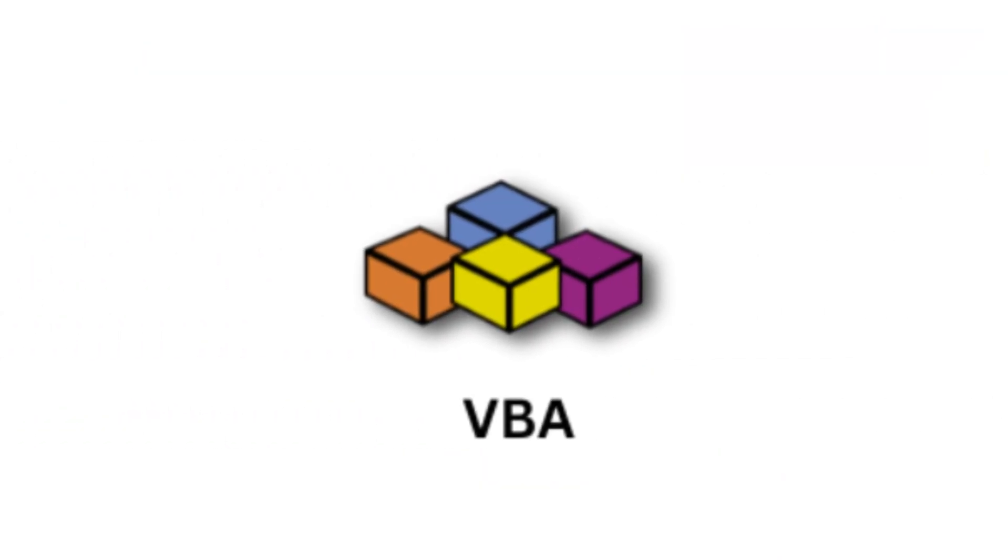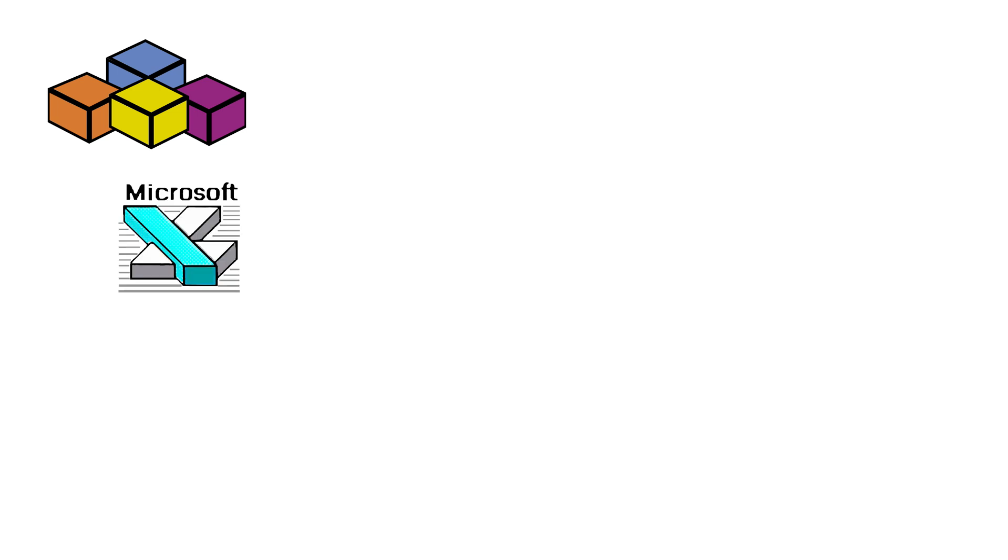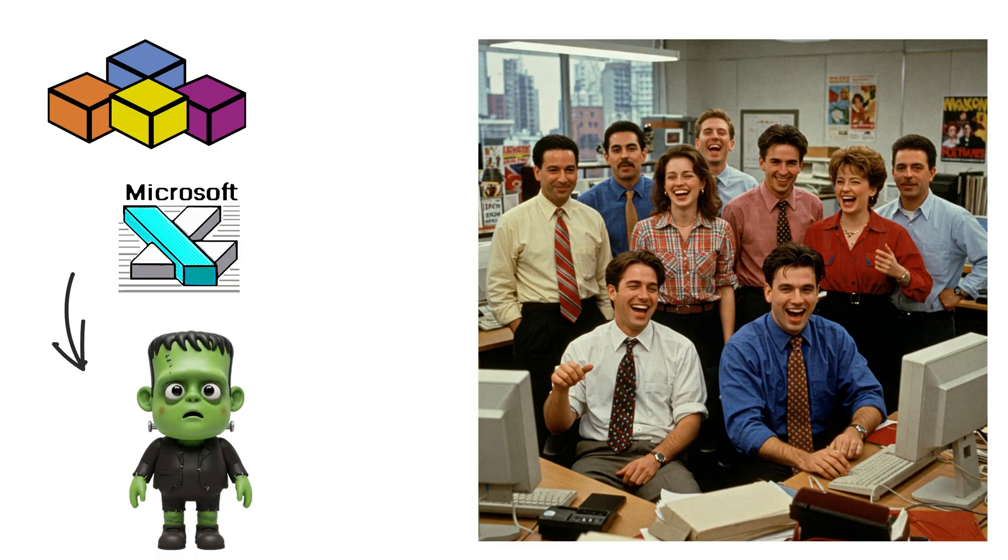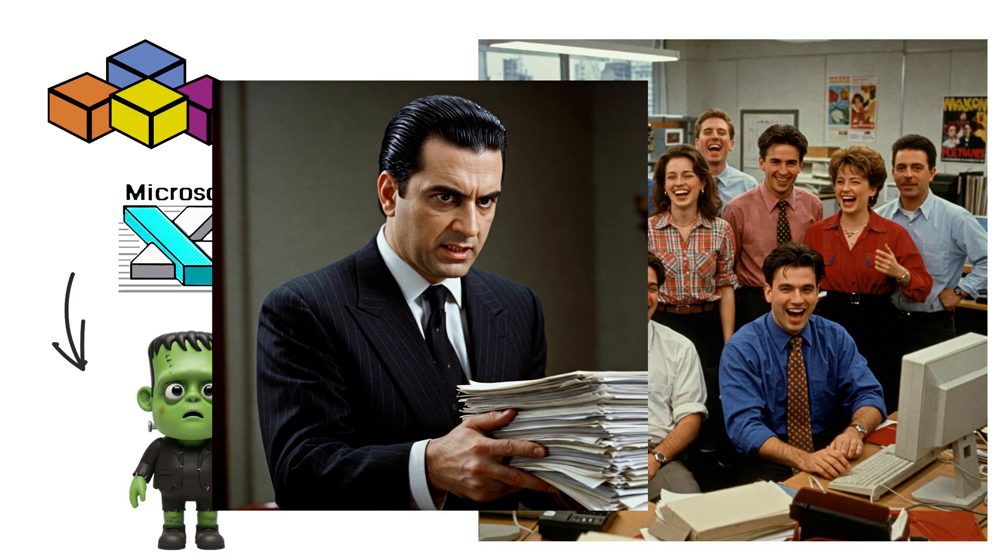VBA, Visual Basic for Applications, is the language that turns Excel spreadsheets into Frankenstein's monster. It's been around since the 90s, helping office workers automate their soul-crushing tasks. You know it's powerful when your boss asks, can you make this spreadsheet do my job for me?